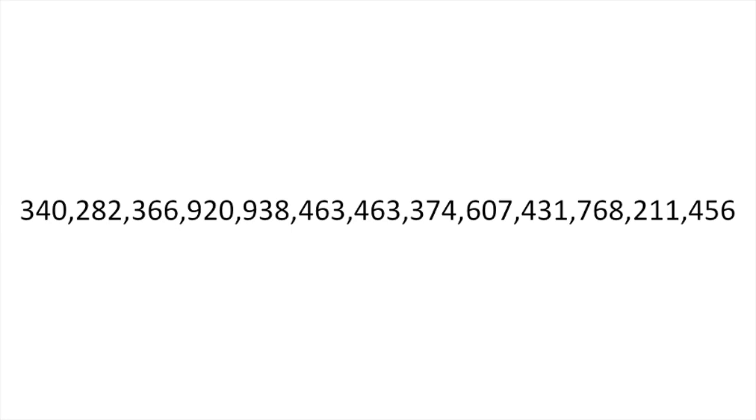It might show up on Jeopardy one day and it shows up as a question. And you'll have me to thank for knowing how to say that. But anyways, this is such a huge number, it's probably going to take a tiny bit of time, just a tiny bit, for all of humanity and the developers in the world to use that many UUIDs.